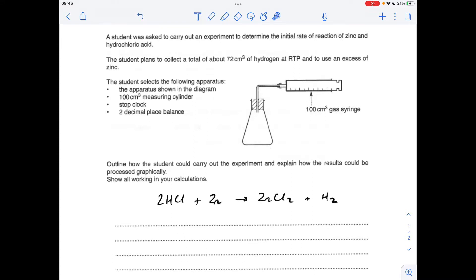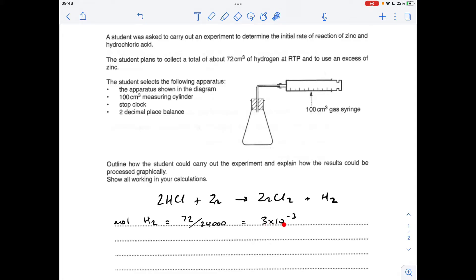The first thing we need is the chemical equation for the reaction between hydrochloric acid and zinc - there it is there. We're told that the student wants to collect 72 centimetres cubed of hydrogen in the gas syringe at RTP. So the moles of hydrogen they're going to want to collect is volume over the molar gas volume - in centimetres cubed that's 24,000 - so that's 3 × 10⁻³ moles of hydrogen to be collected.